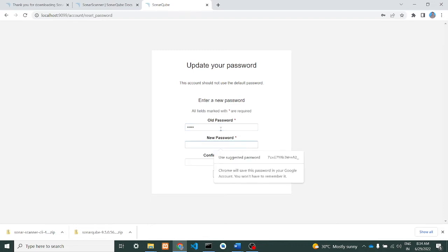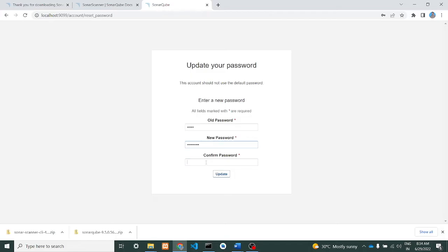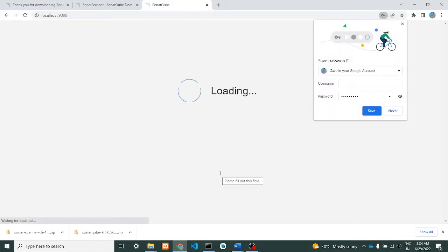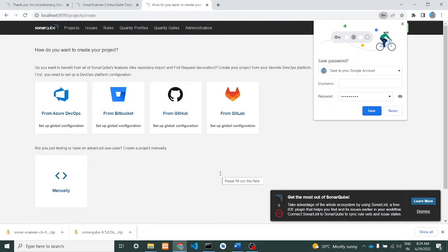And the new password - whatever password you want to keep. Default password will be admin/admin. Whatever new password you want to change, you can change here. This will be the first screen which you will get. I have changed the password and I have give update. Now it is ready.